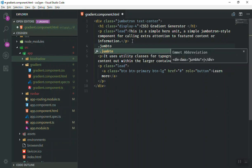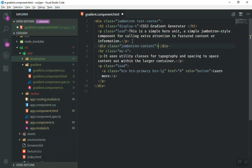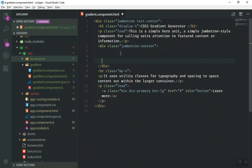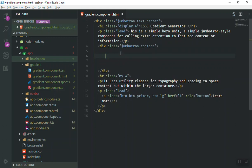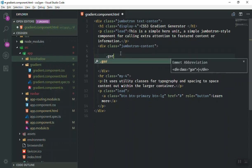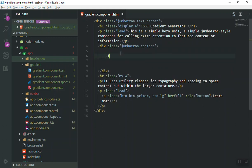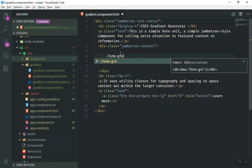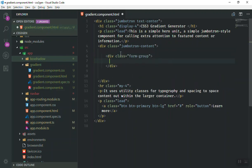I will just write the jumbotron content class here. We might not have this jumbotron content class in the Bootstrap but I will just customize it later in the video. So we will put it here and we will just write our form here. Of course in Bootstrap you can write the form group to give it a little bit of styling.